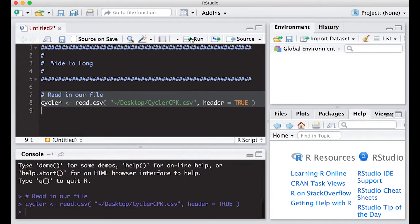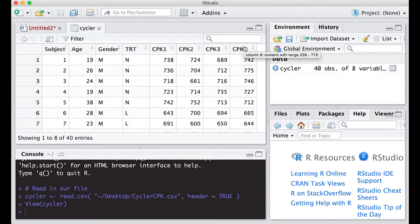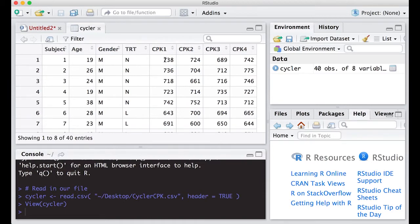Let's read this in — we hit run, and notice it shows up in our environment. We click on it and we can see the columns: subject, age, gender, treatment, cpk1, cpk2, cpk3, and cpk4. This is considered a wide file in the sense that the subject defines the rows, and all measurements on the subject are on the same row in different columns. A long file, in contrast, is where the measurement defines the row, so you would have redundant information.